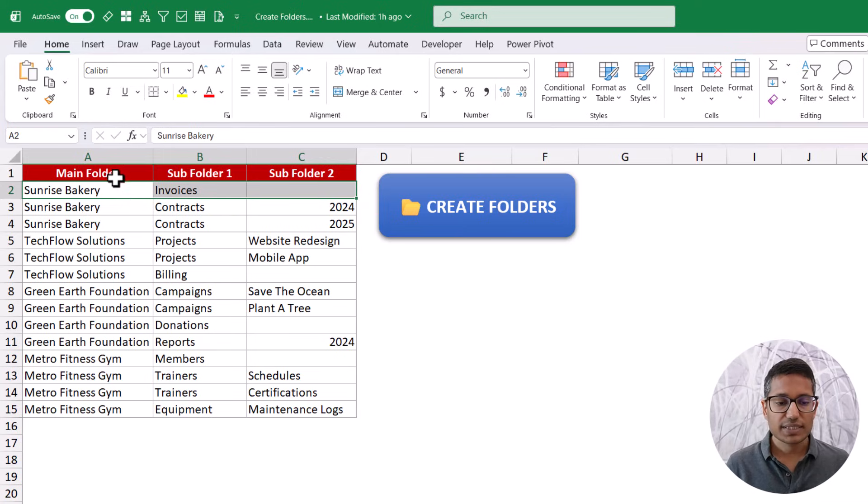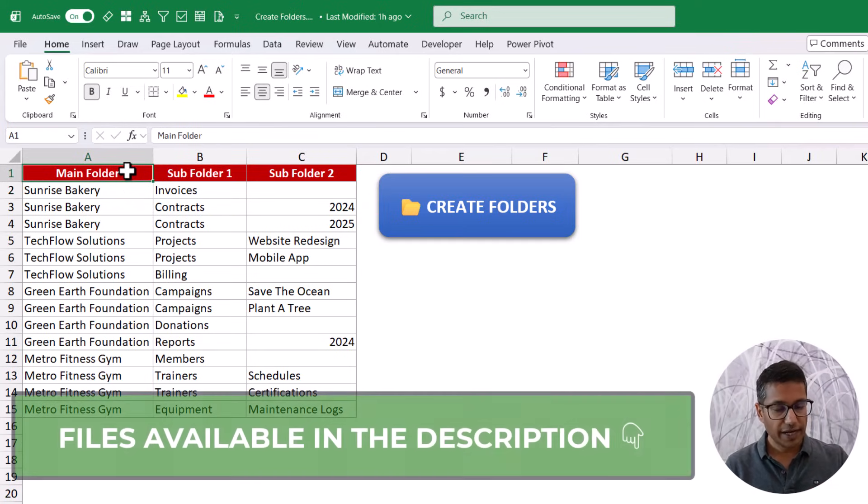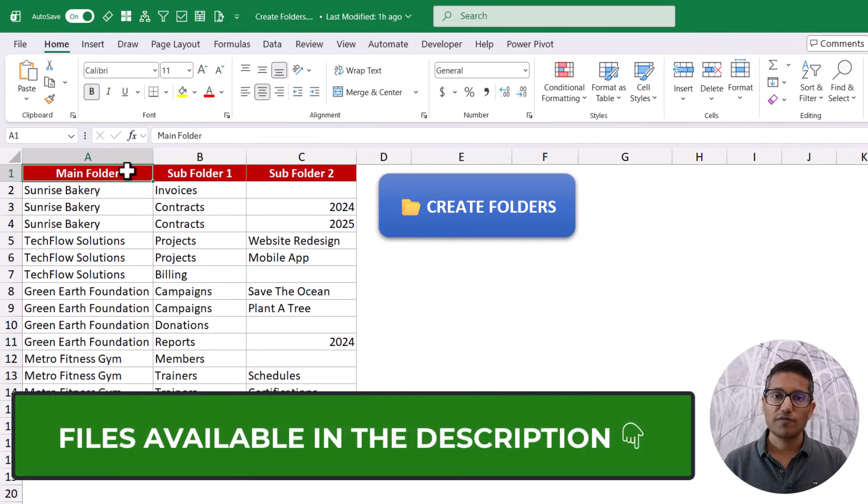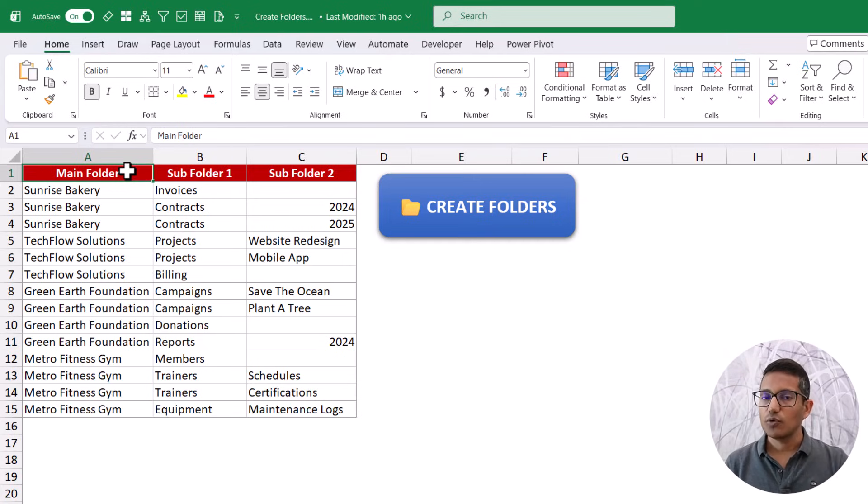Now, the way this is working is there is a VBA code in the backend. So I am going to give you this file. I am going to give you this VBA code in the description. So there is going to be a link. You can download the files and use it.